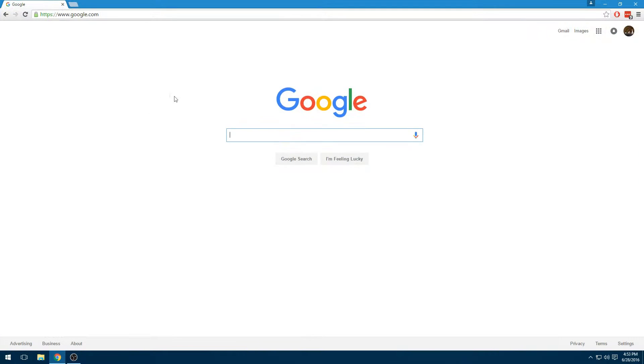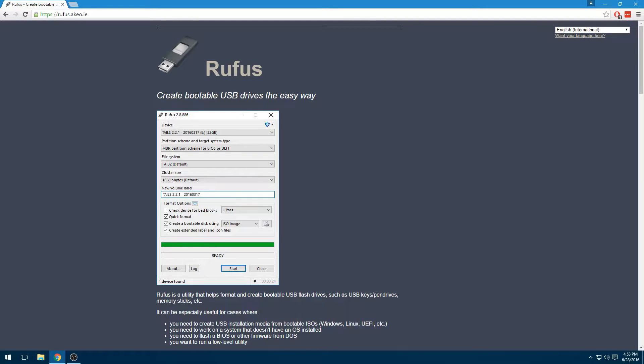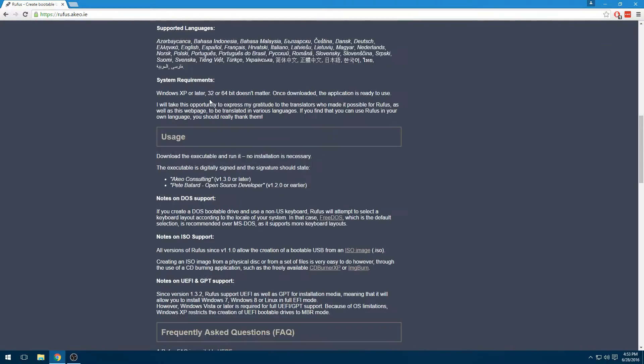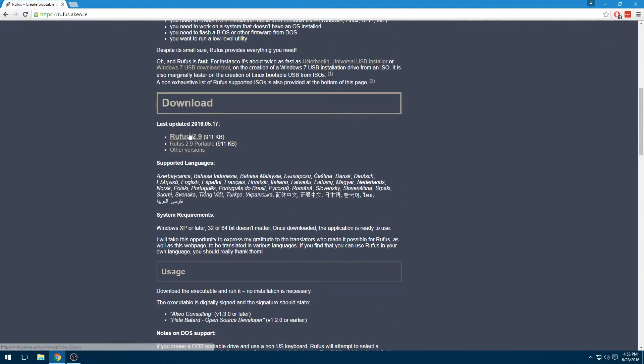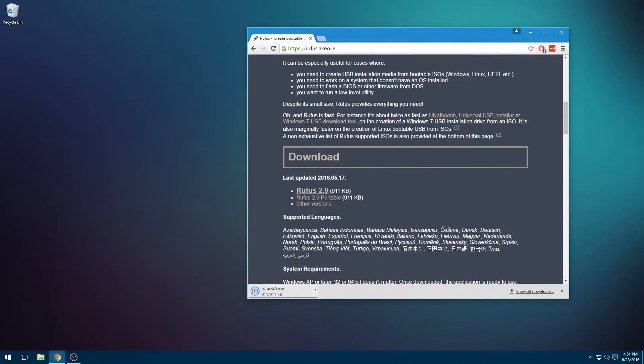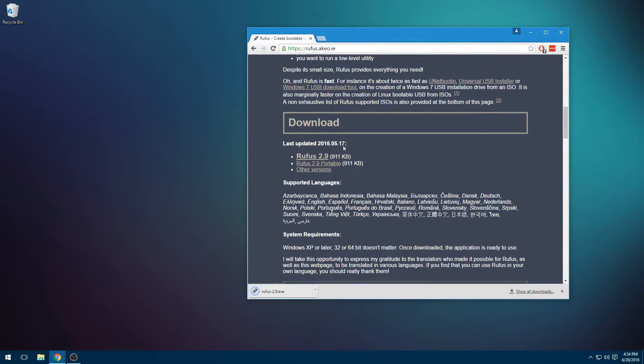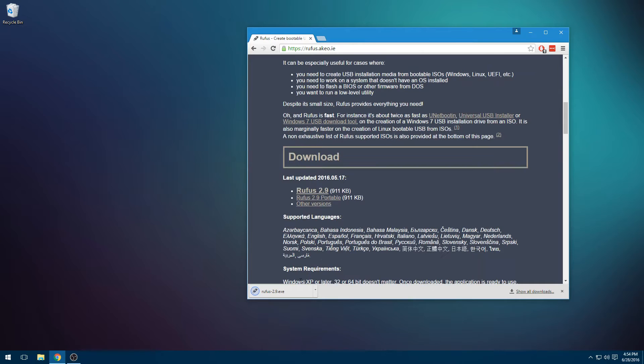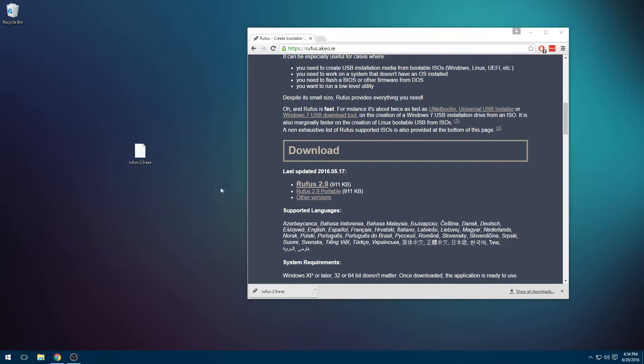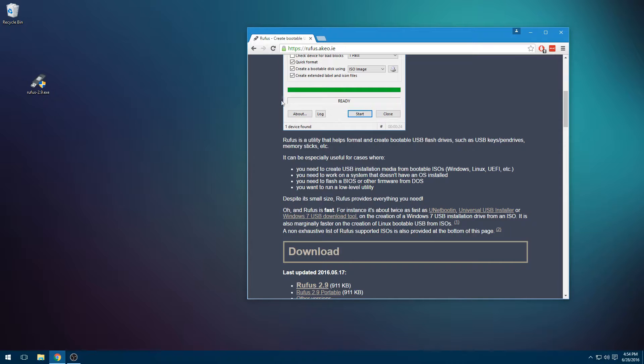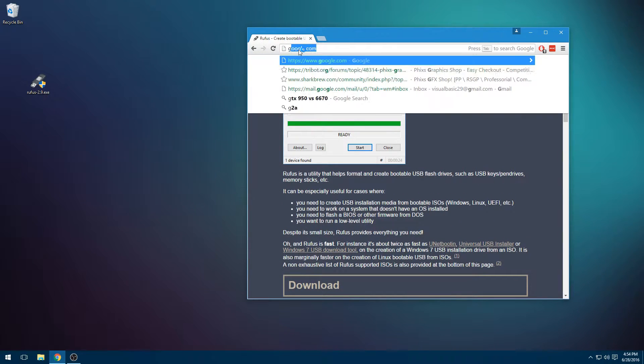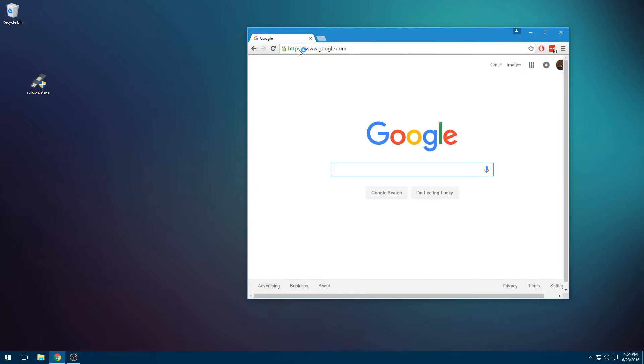So what we're first going to do is get Rufus. This is my favorite tool to use - in my opinion, it's one of the best for Windows. We're just going to scroll down to the download. You can get a portable version, but we'll just get this version for now. You can check if the MD5 matches if you think you might have a false copy or something.